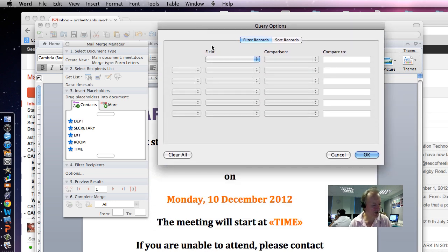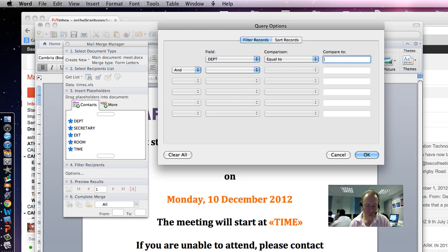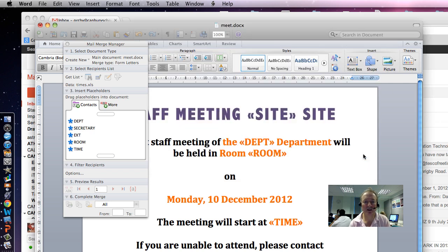We're going to merge, and we're basically going to be looking for the Adult Education Departments. So, we're going to go Field, Department, equals, Adult Education, and we're going to say OK.